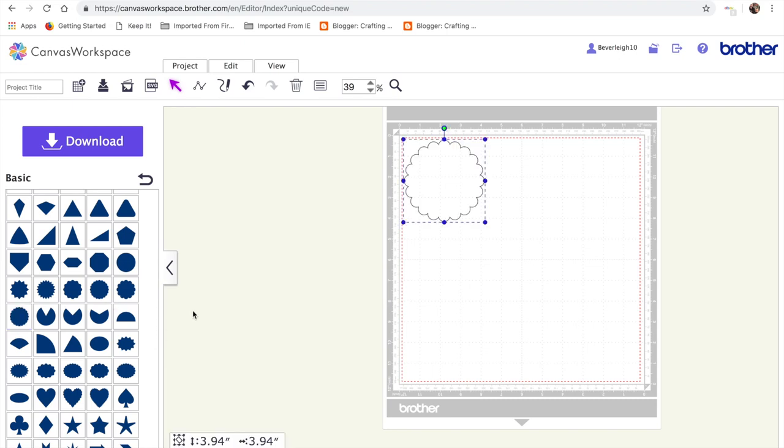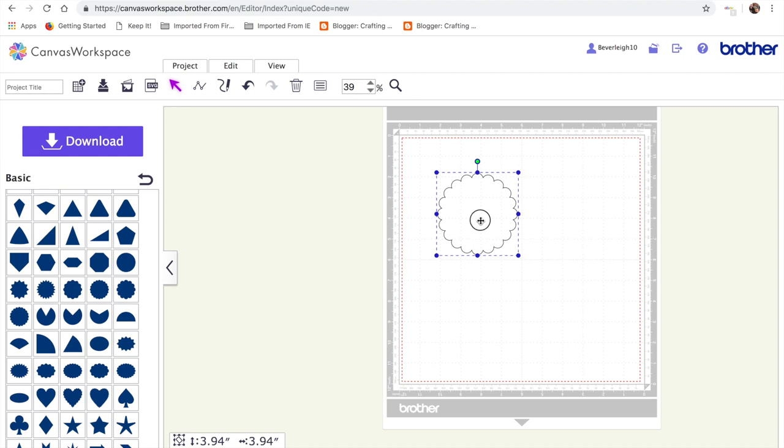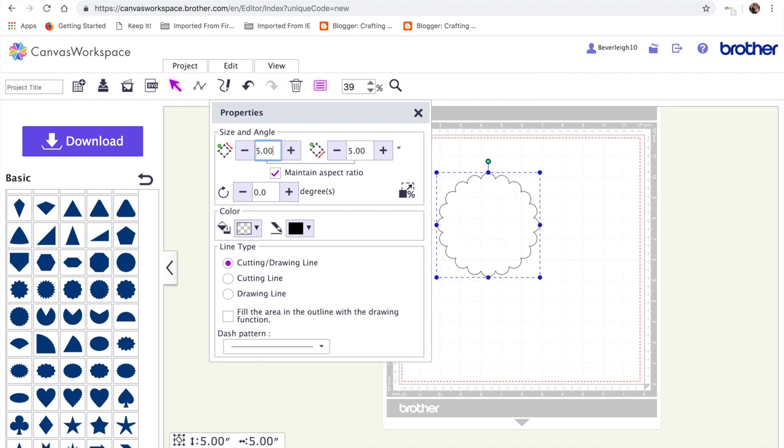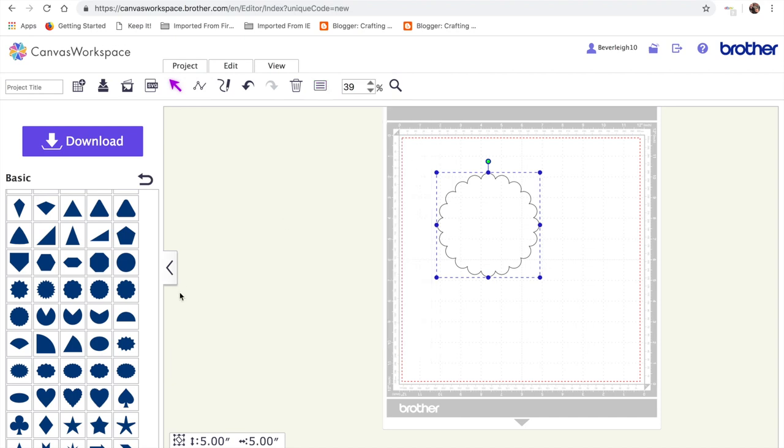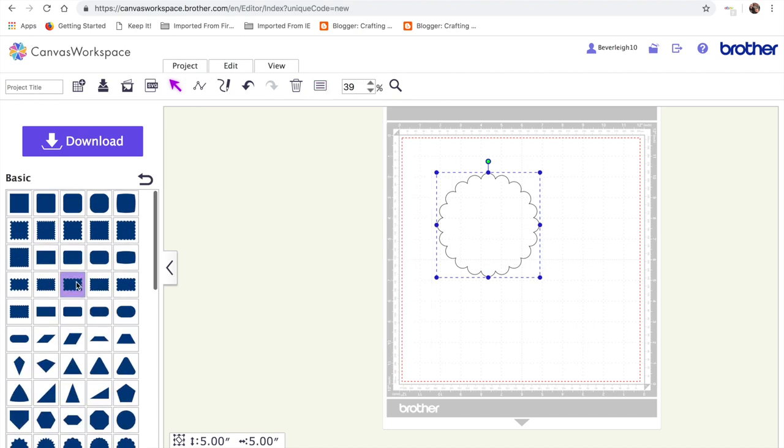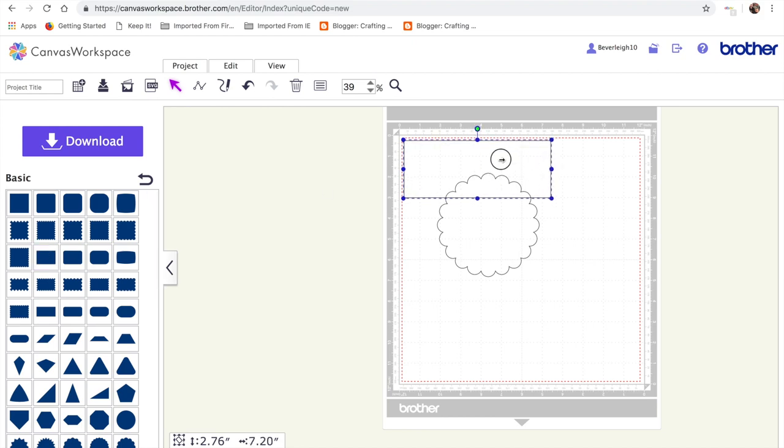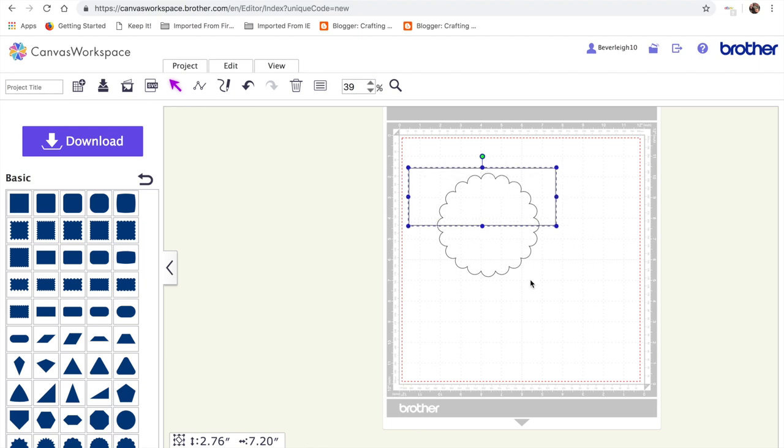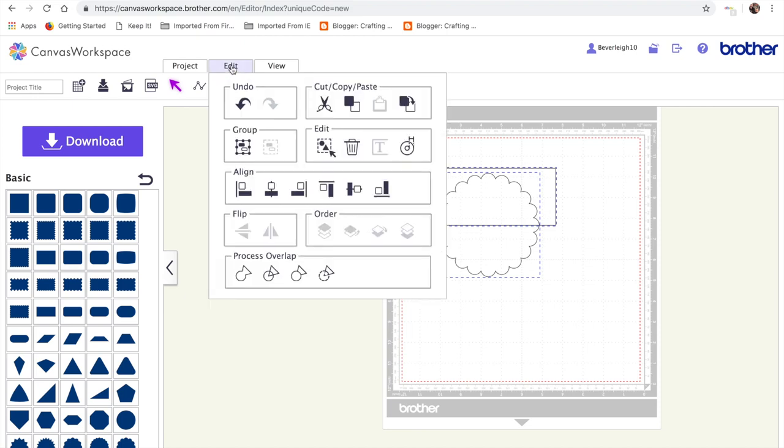So I'm just going to bring on a scalloped circle shape, and I'm going to resize it to 5 inches by 5 inches, keeping the maintain aspect ratio selected. I'm hitting 5 on my keyboard, and that will resize it accordingly. I'm then going to bring on a rectangle, and I'm going to position it roughly halfway at the halfway point of the scalloped circle, and then I'm going to process the overlap and subtract.